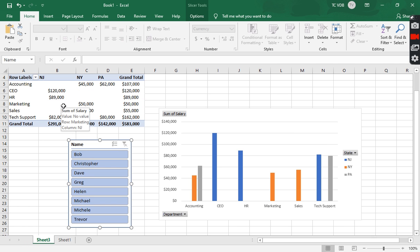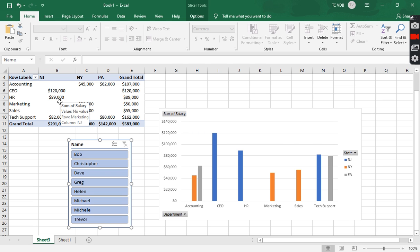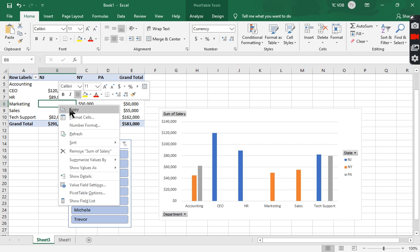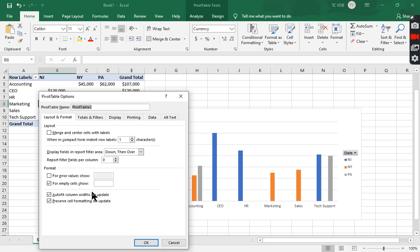Another aspect, sometimes what I like to do is to prevent it from updating the pivot table size. I'll actually right click pivot table options, and I'll get rid of this auto fit column widths on update just so it stays in one place.